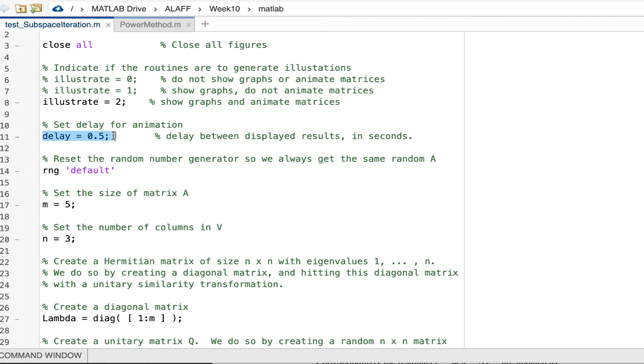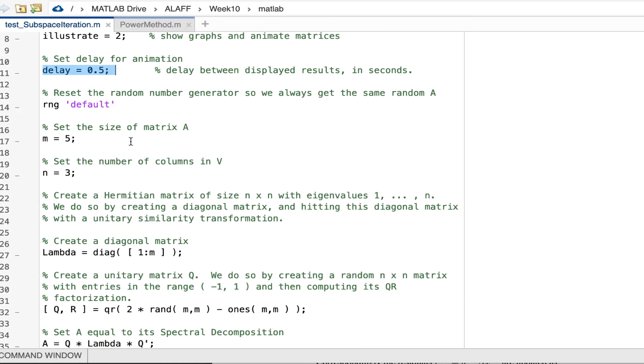Now, those intermediate results would flash by way too fast. So in order to slow that down a bit, we allow a delay to be built in and that delay is set in seconds.